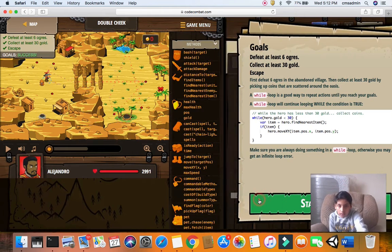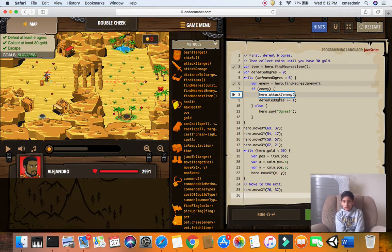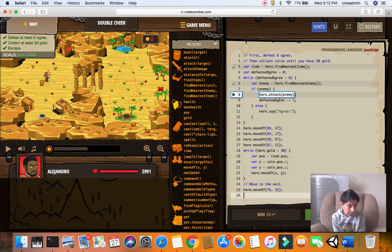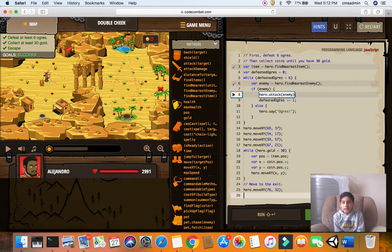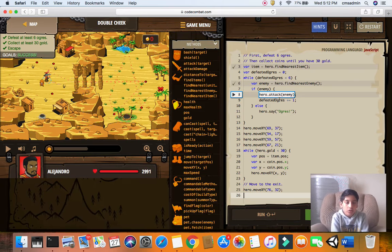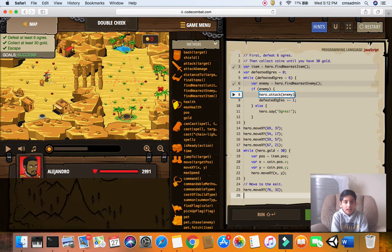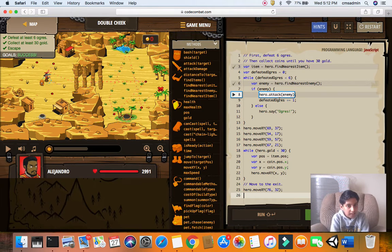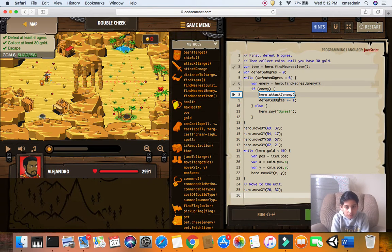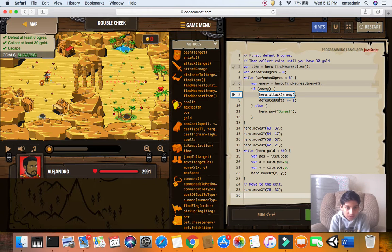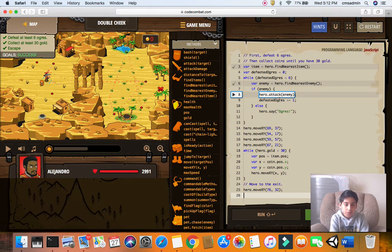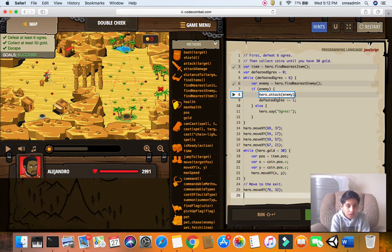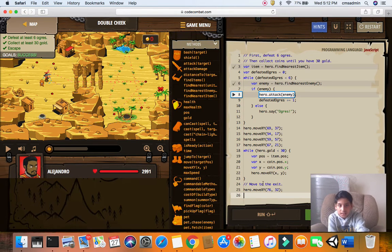So now, this is how it goes. Item equals hero find nearest item, and that's a variable. And, defeat ogres is an index. So, while defeat ogres is less than six, he finds the nearest enemy, he attacks, he increments the index, else he says ogres. Hero moves to different places. If hero gold is less than 30, hero of move xy, I don't know the x, I don't know the y. And then he goes, else he moves to the exit.